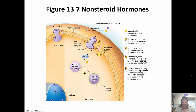The hormone is going to bind to the receptor on the membrane, activate cyclic AMP, which is then going to cause a cascade of protein kinases that will eventually bring about the cellular change necessary.